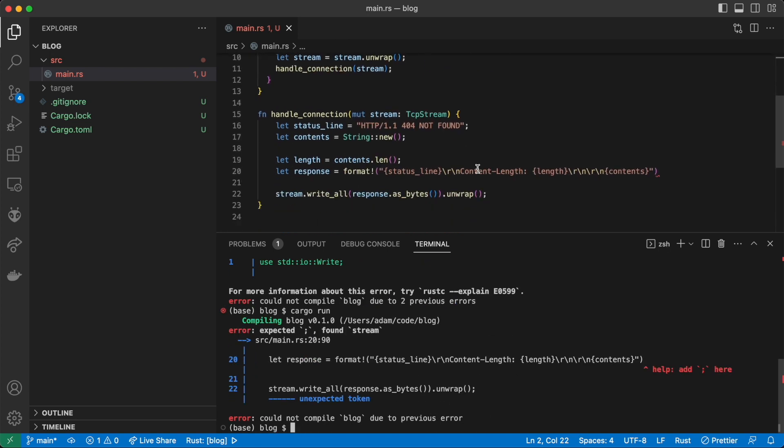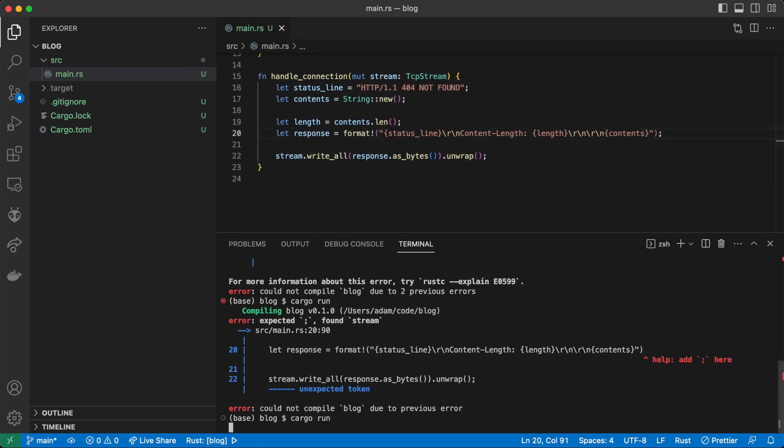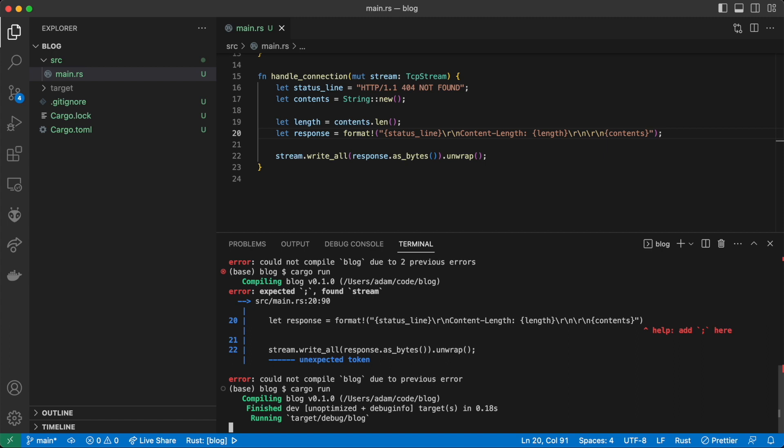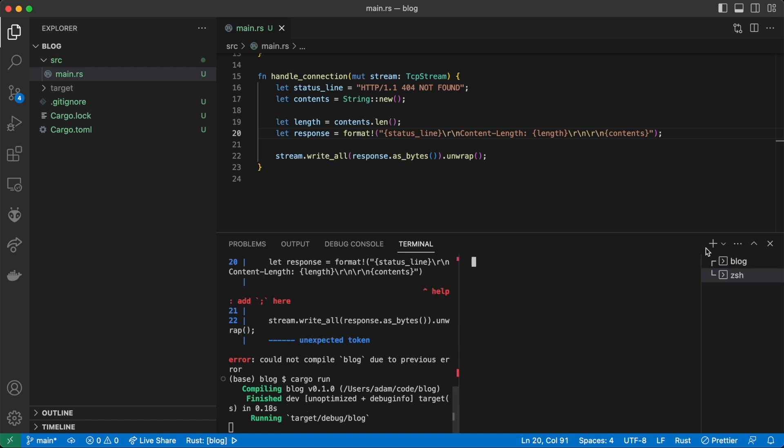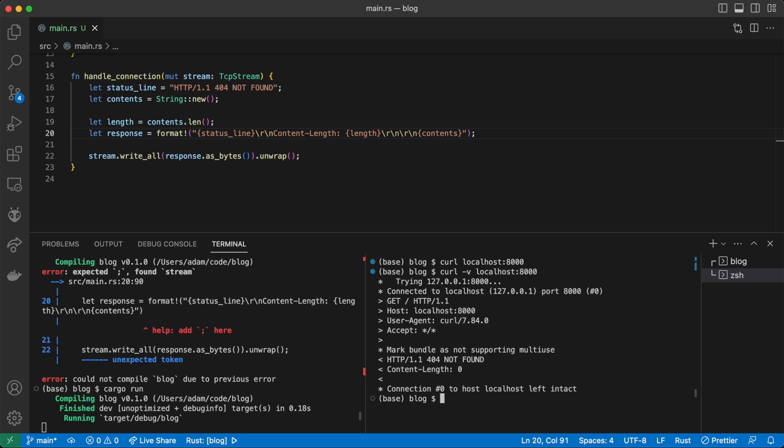We have one last compiler error, missing a semicolon. Now we can start the server and curl it. And here we can see the 404 not found.